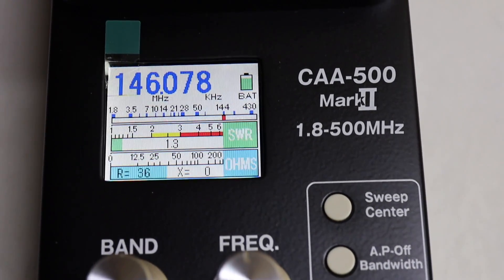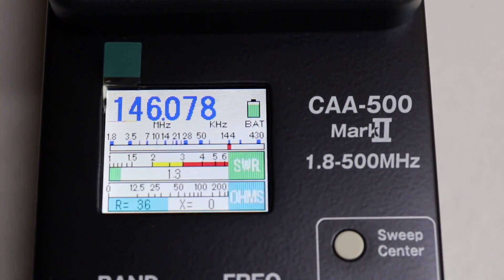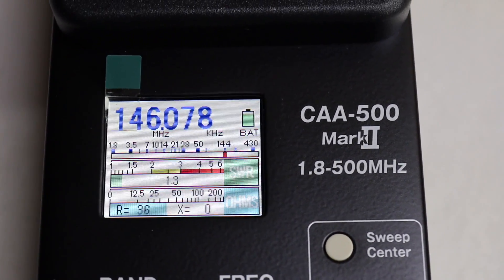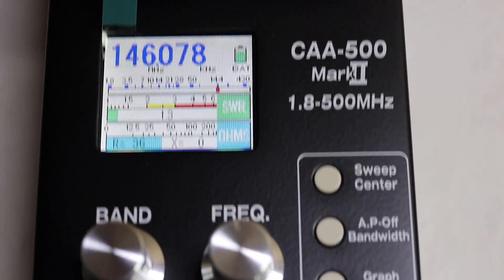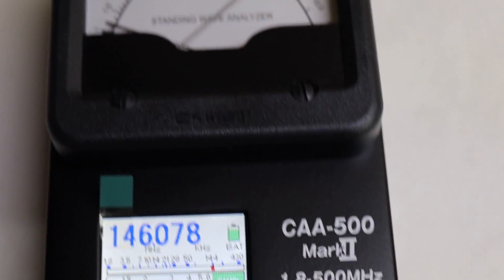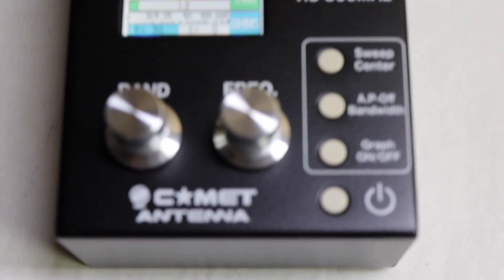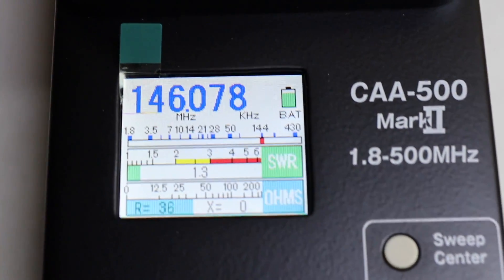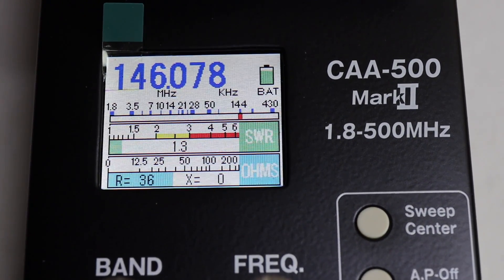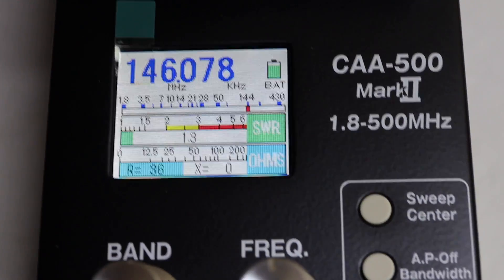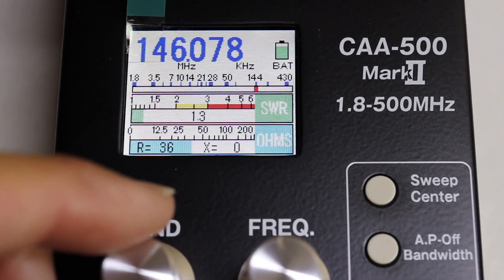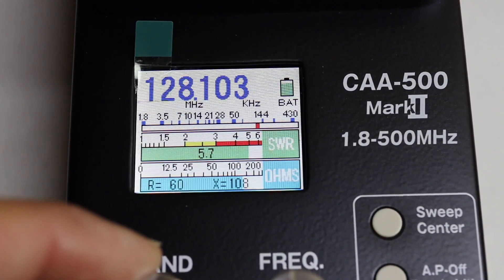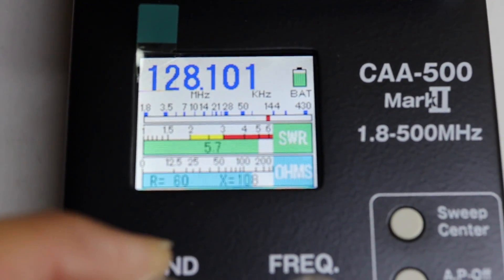KE6VRK here, just throwing in an extra thing I found on the CAA500 antenna analyzer by Comet — this is related to the other video. If you change the band, you can get a wider automatic sweep. I just wanted you to know that; I'll give you an example.